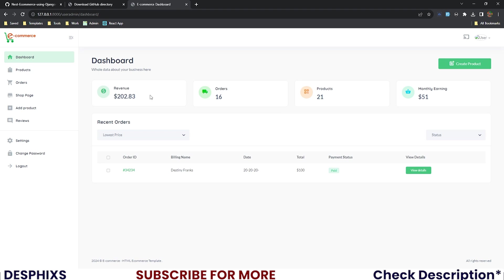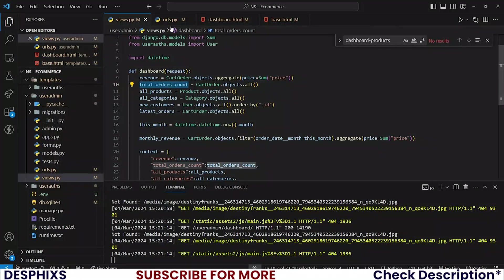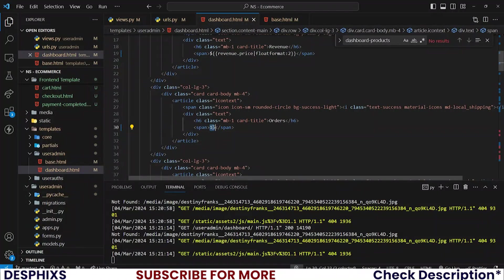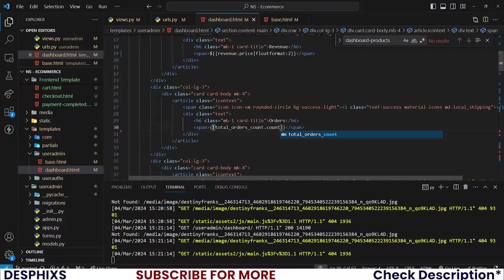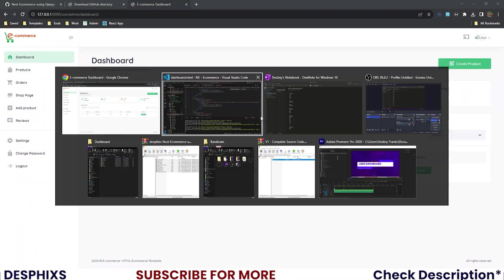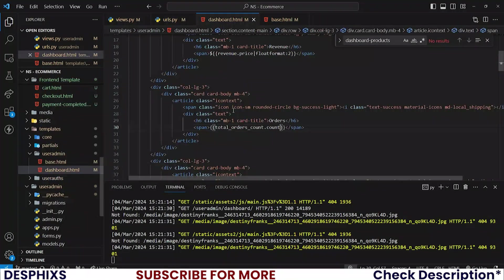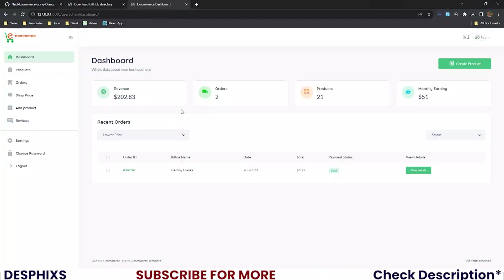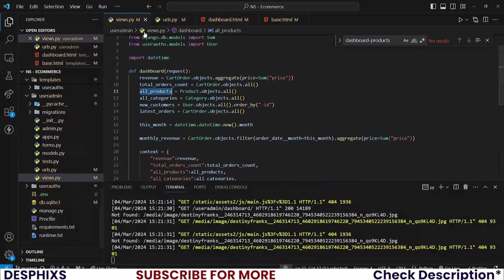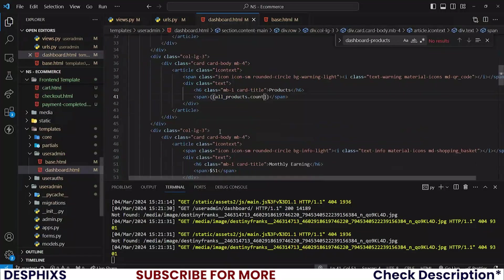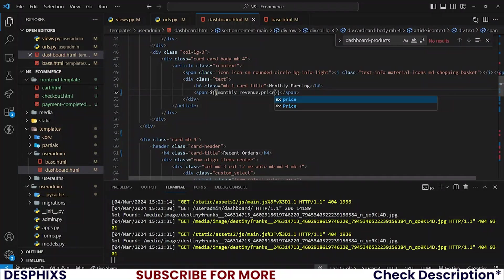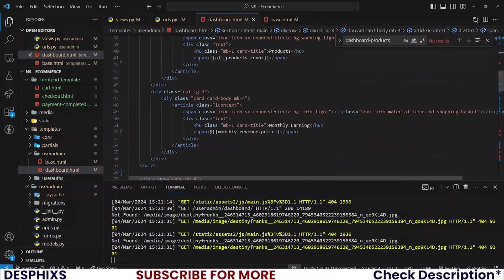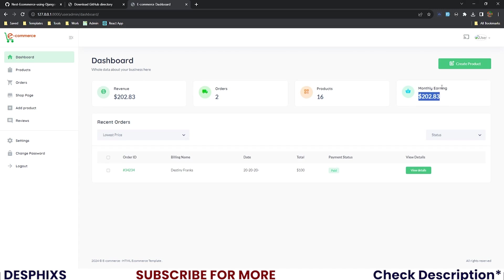For the orders, that one will be, let me get back here, total_orders_count. And that is what I need here. Instead of 16, total_orders_count.count. And now two orders. Products should be all_products.count. So all_products.count. And finally, monthly adding should be monthly_revenue.price. So over here, monthly_revenue.price. Still add the float formats. So I will take this and I will add the float formats here and reload. We should still see the 202 because I made this sales in this month. So the top bar is completed.